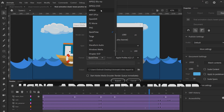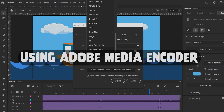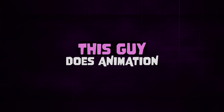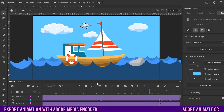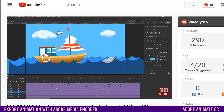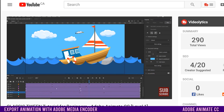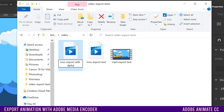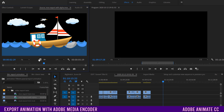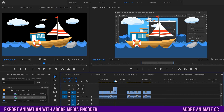This is how to export your animation as a video file in Adobe Animate. That video could be for YouTube, a master copy that you want to keep, or you just want to export it to bring into another program like Premiere to do further editing.